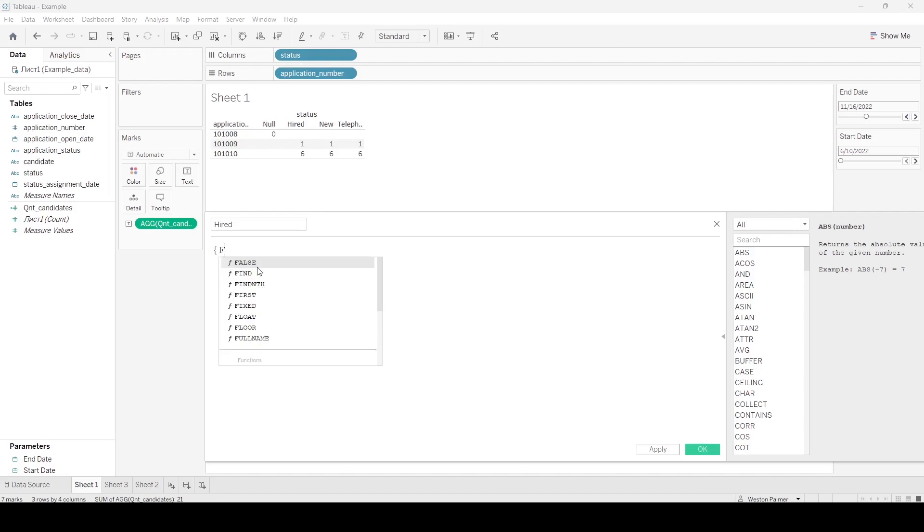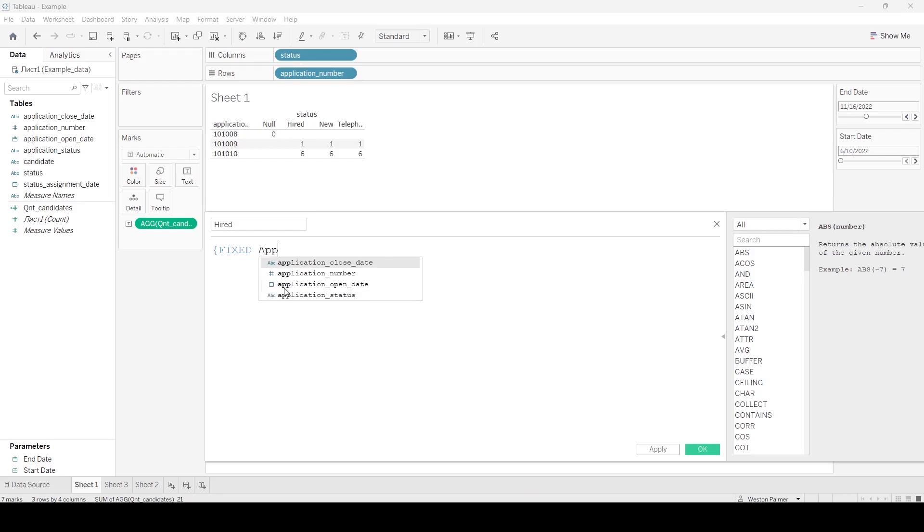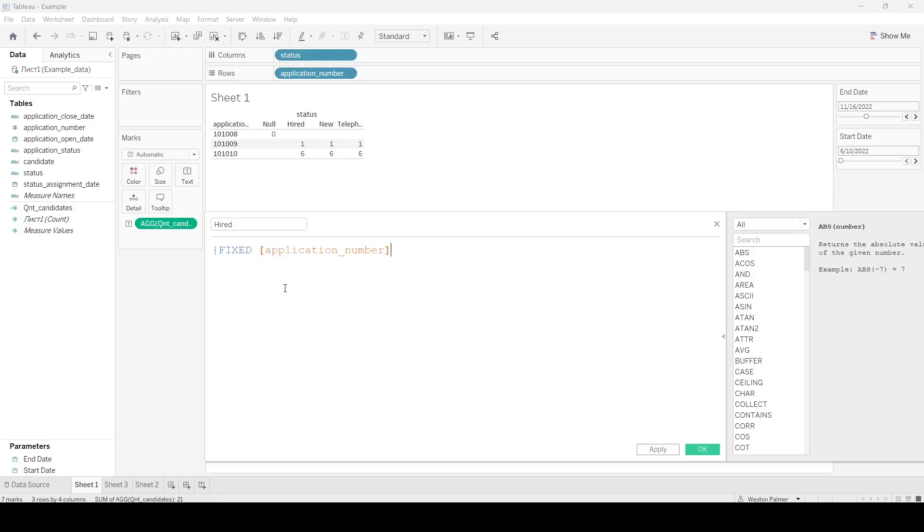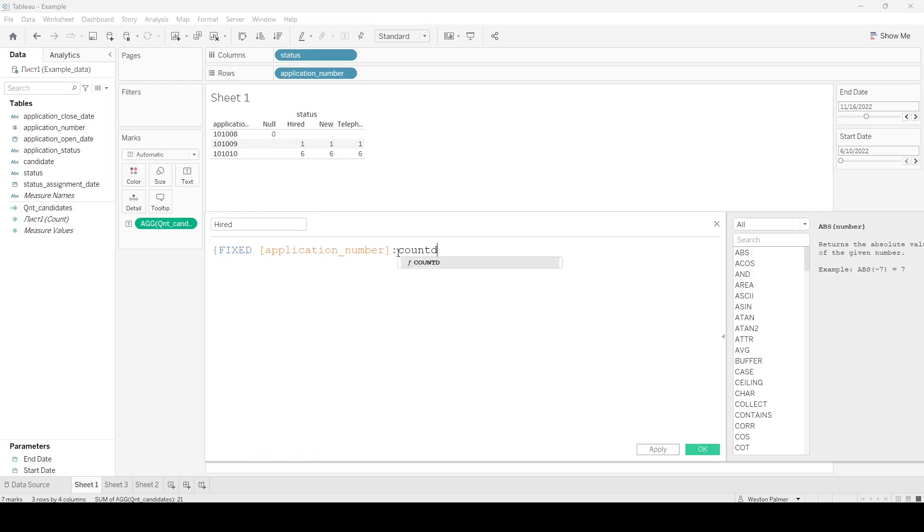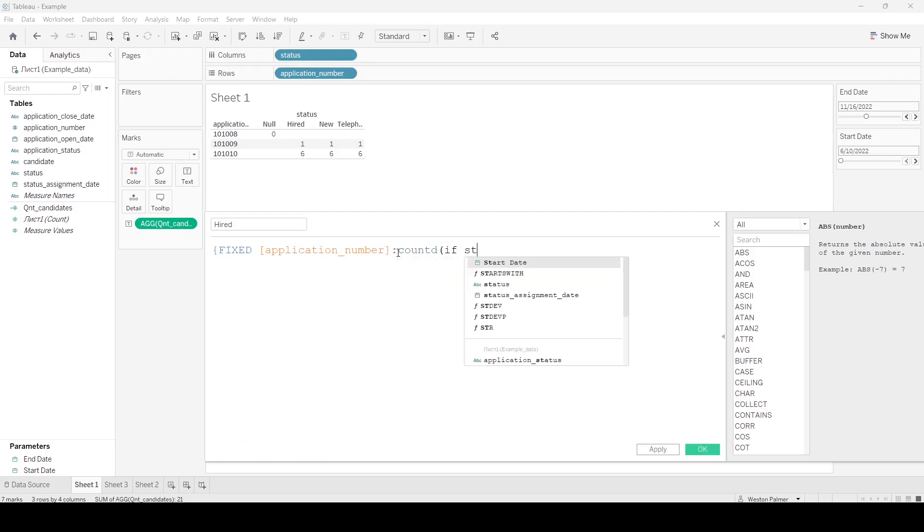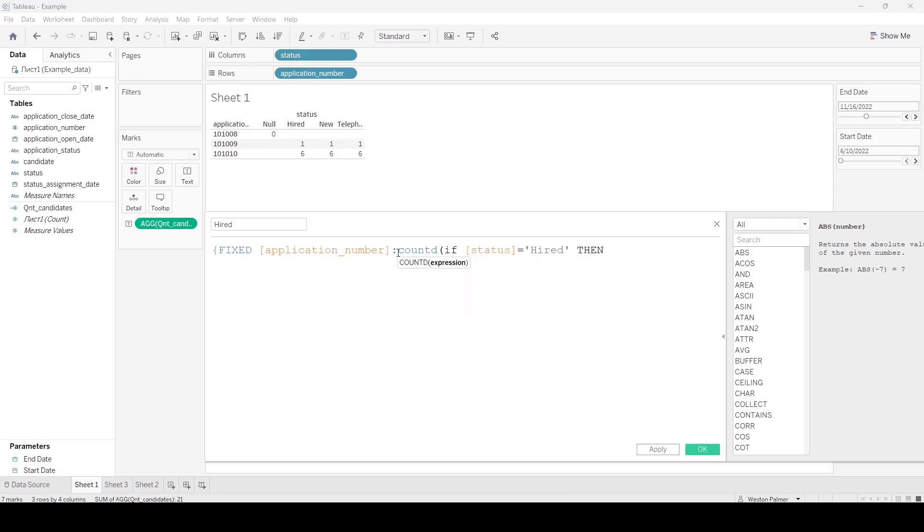So the first thing I did is the fixed function. And I said, I want it just to be, because I want this number to be calculated. What the fixed does, it ignores all the other details or field dimensions. It's calculating a number for the entire data set. And I said, I just want to count D. If the status is hired, then candidate.